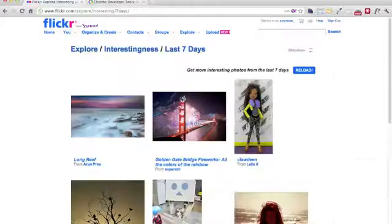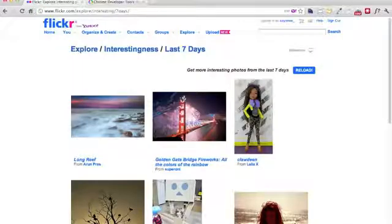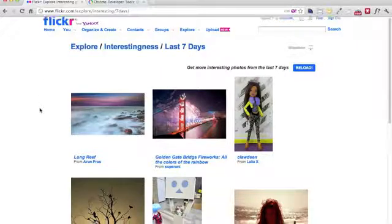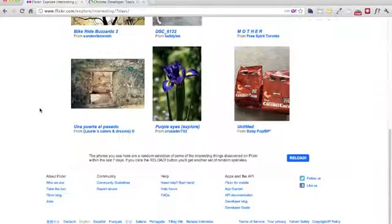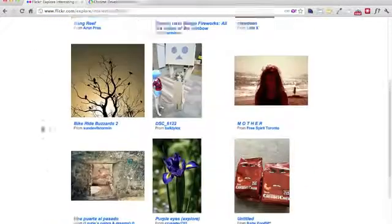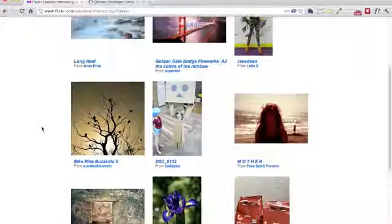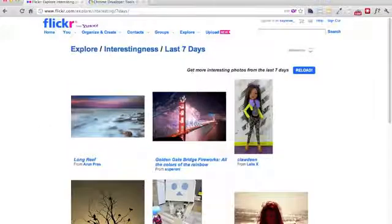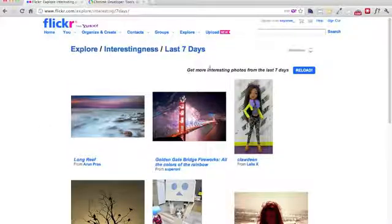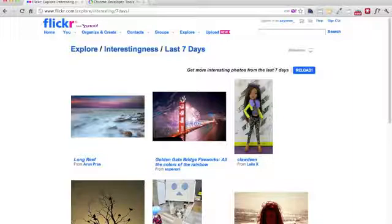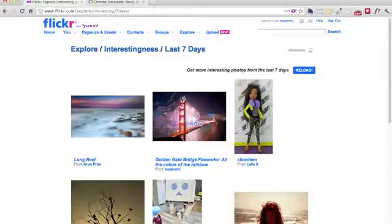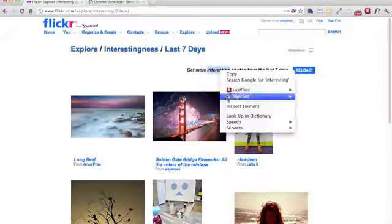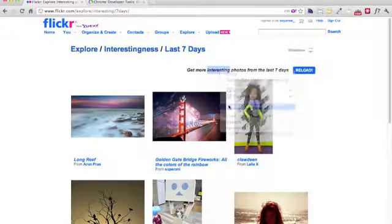For the very first episode, I thought of sharing with you what the web development console is all about. So let's say we are on this very interesting page, the Flickr interesting page, and we want to know more about this page. What about this little sentence here? Get more interesting photos from the last seven days. So what I'm going to do is right-click and inspect element.